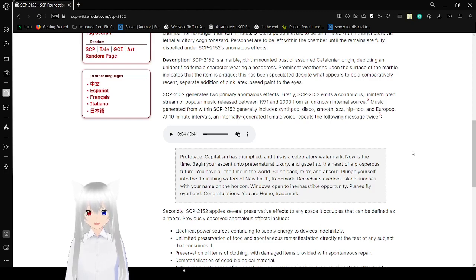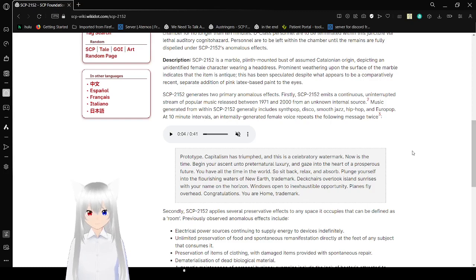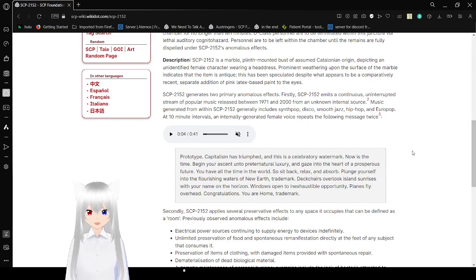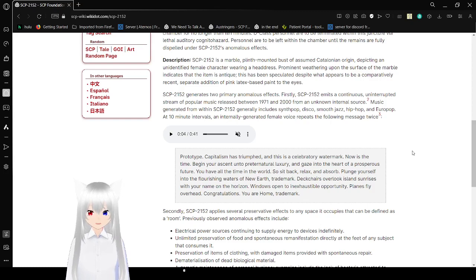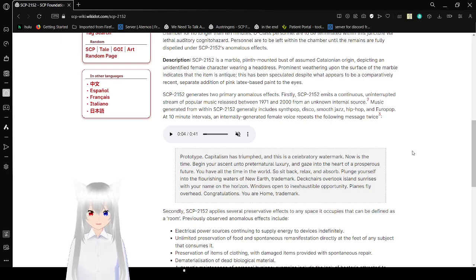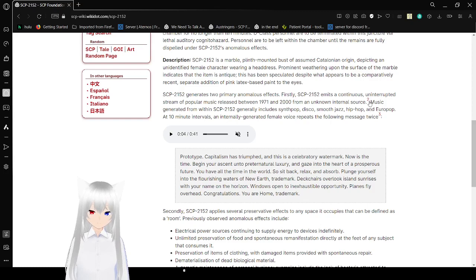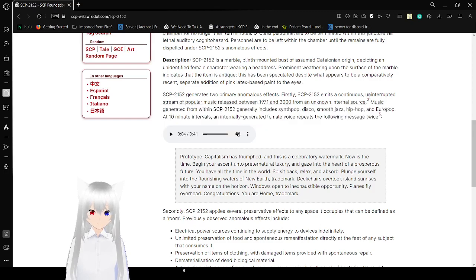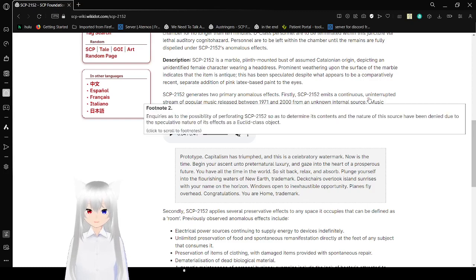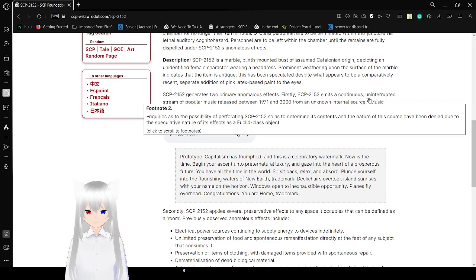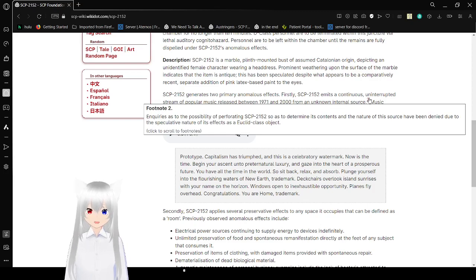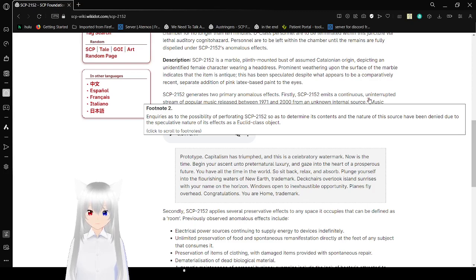SCP-2152 generates two primary anomalous effects. SCP-2152 has a continuous uninterrupted stream of popular music released between 1971 and 2000 from an unknown internal source. Inquiries as to the possibility of operating SCP-2152 so as to determine its contents and the nature of the source have been denied due to the speculative nature of its effects as a Euclid class object.